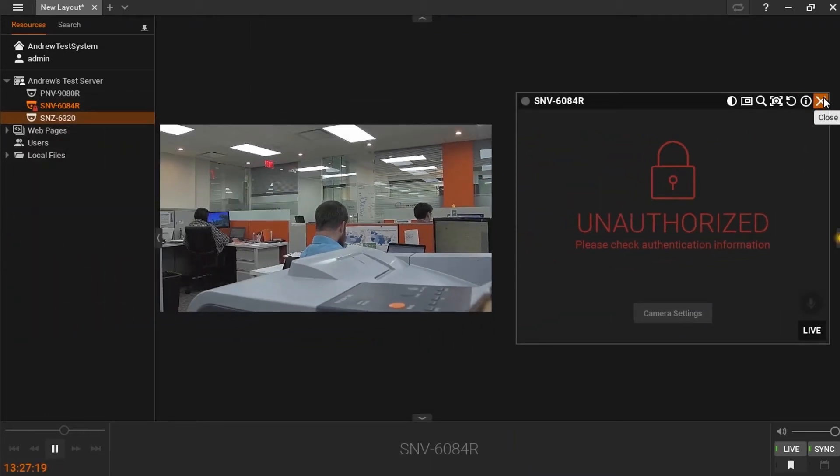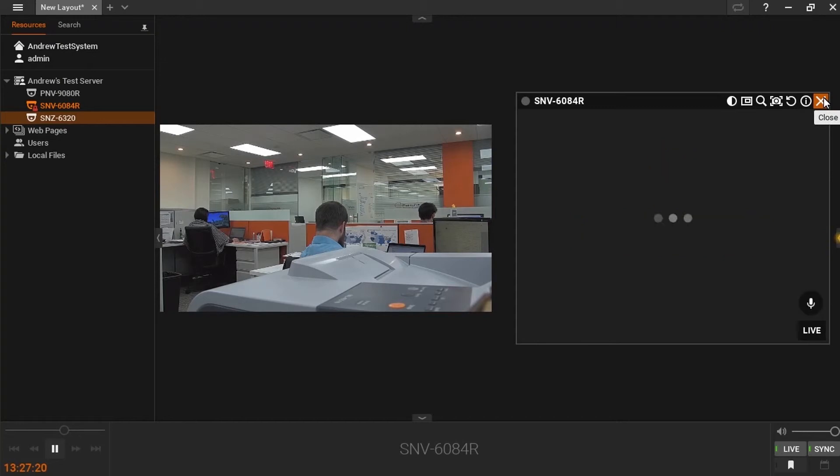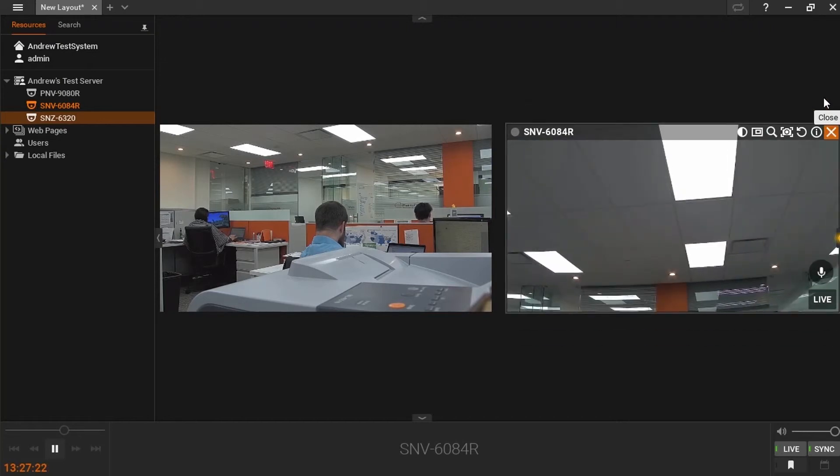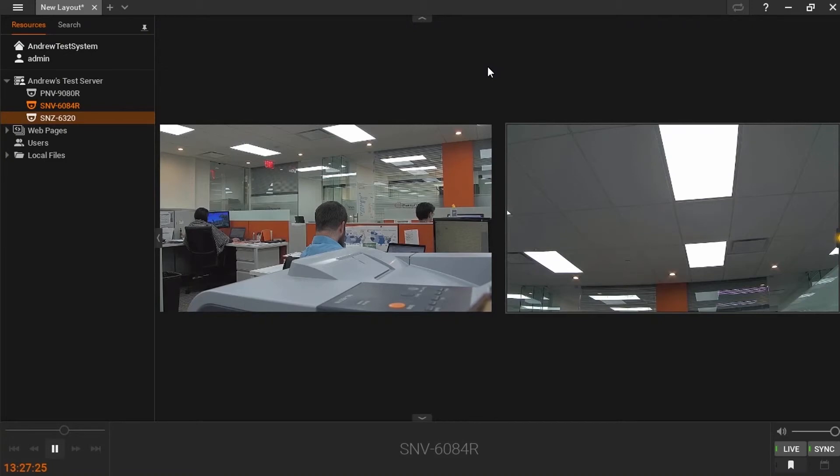We can see that all three cameras are functioning as expected. I can now set my recording profiles.